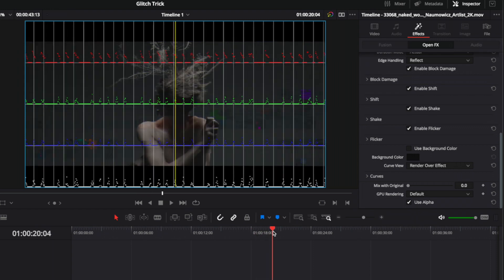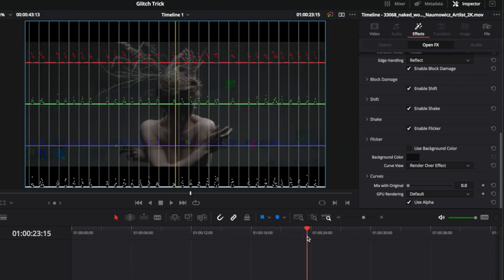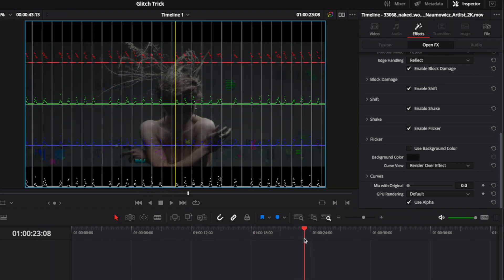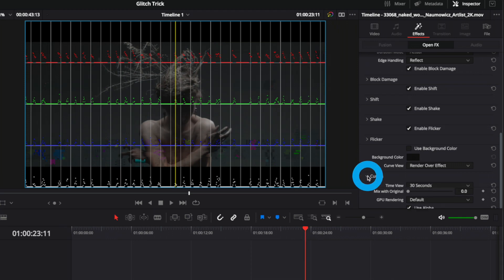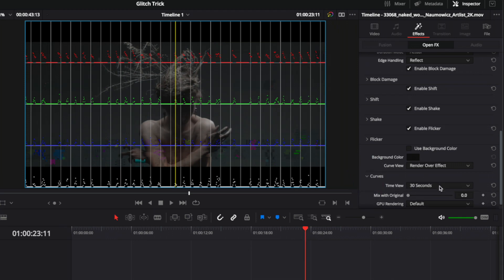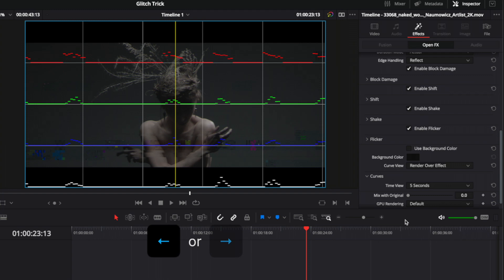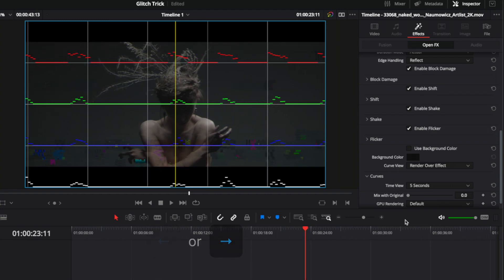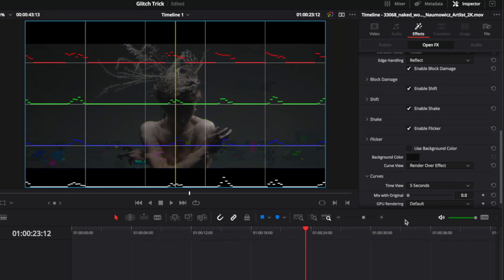By moving the playhead in the DaVinci Resolve timeline, I can see those glitches occurring over those bumps. We can change the timing by clicking the disclosure triangle next to curves and changing the time view to something shorter — I'll make this five seconds. I'll use my arrow keys to move frame by frame so we can see the glitch happening at this point in time.